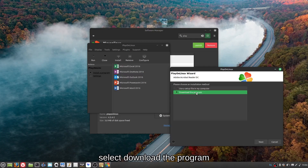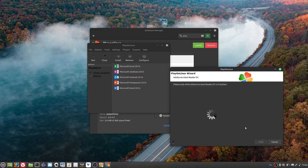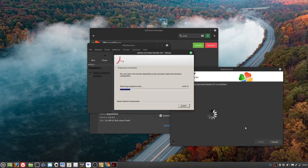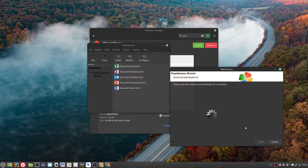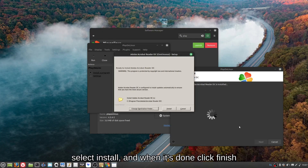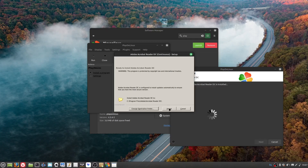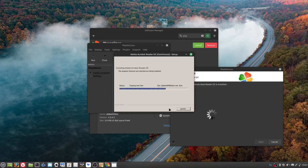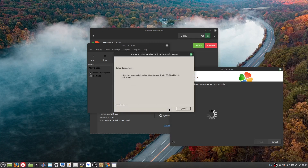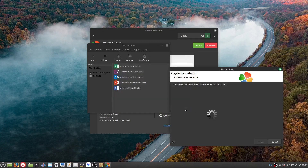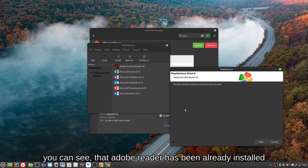Select Download the Program. Select Install and when it's done click Finish. You can see that Adobe Reader has been already installed.